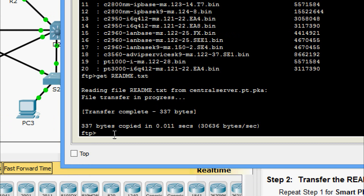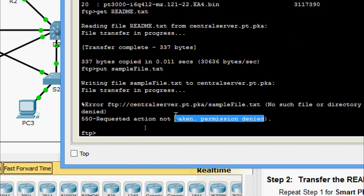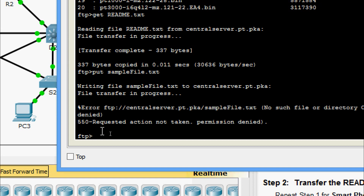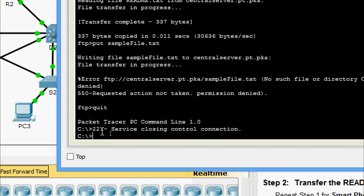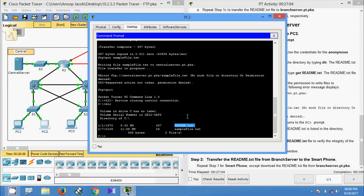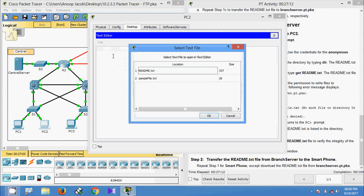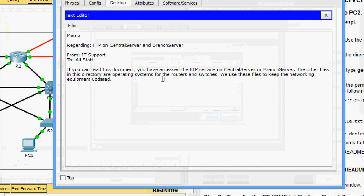Now we verify that the anonymous account does not have permission to write files to central server. We type: put samplefile.txt. Here we can see the error — requested action not taken, permission denied. So it's not permitting to send the file to the server. Now we quit from FTP and list the files using dir — here we can see readme.txt. We go to text editor, file open, open readme.txt, and here we can see the same file content, verifying the integrity.